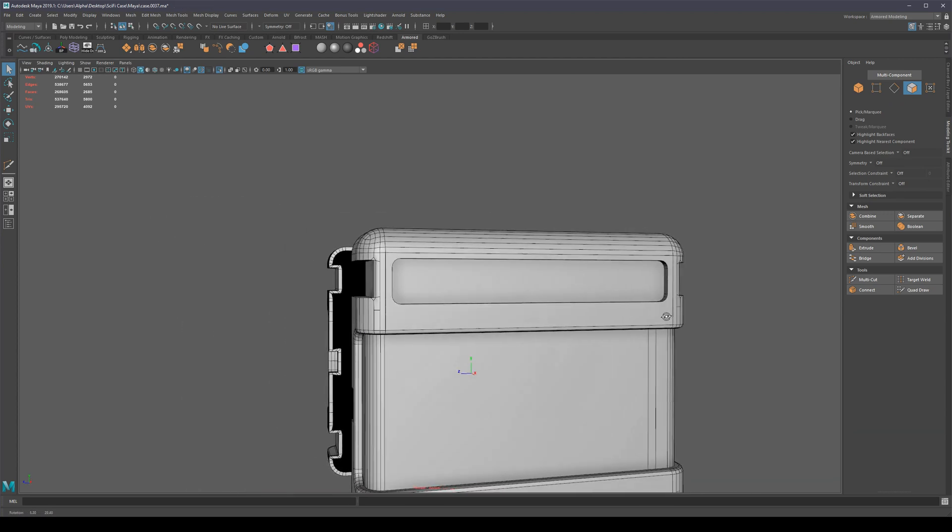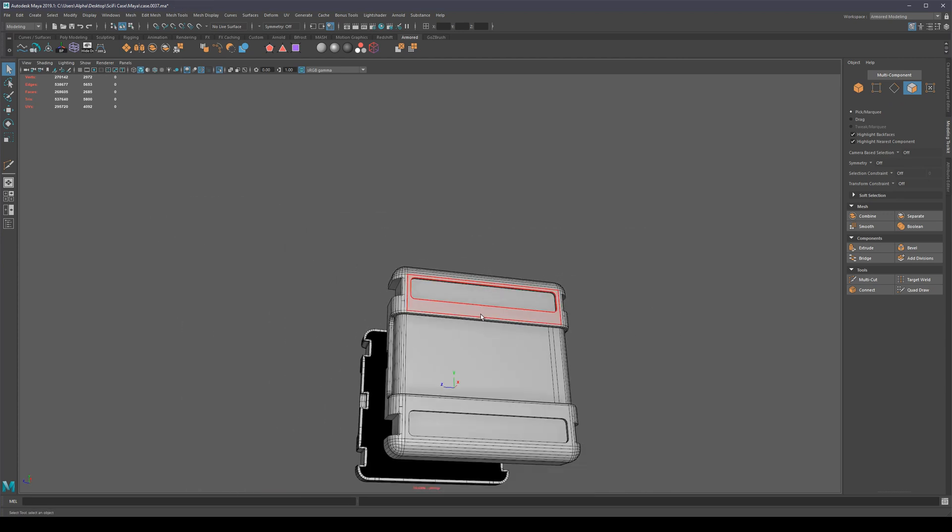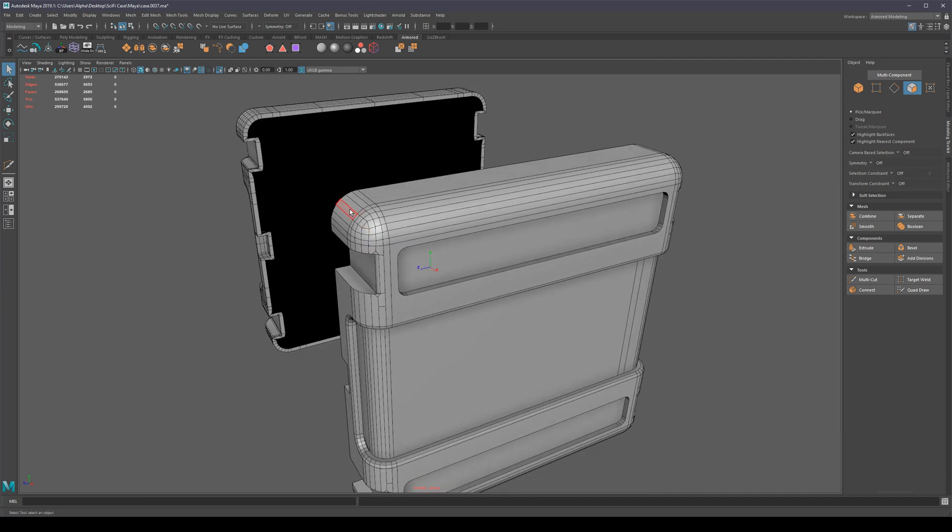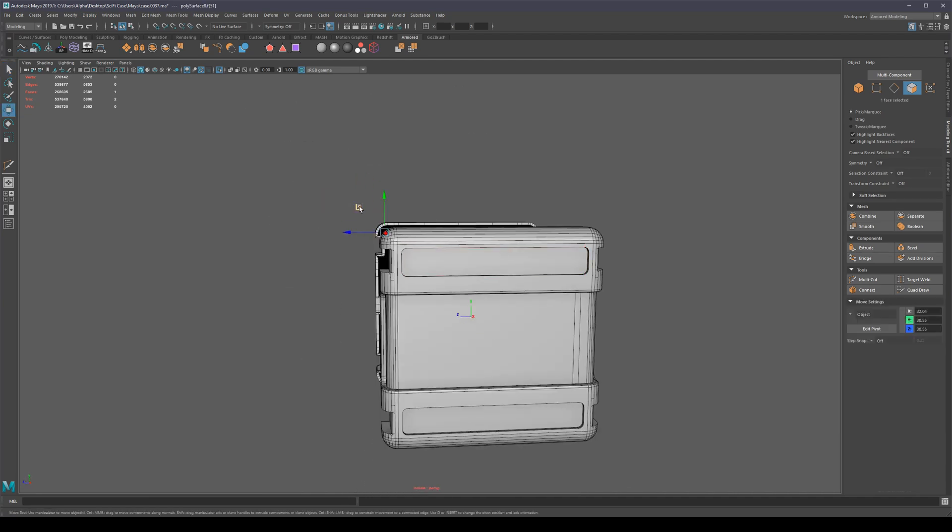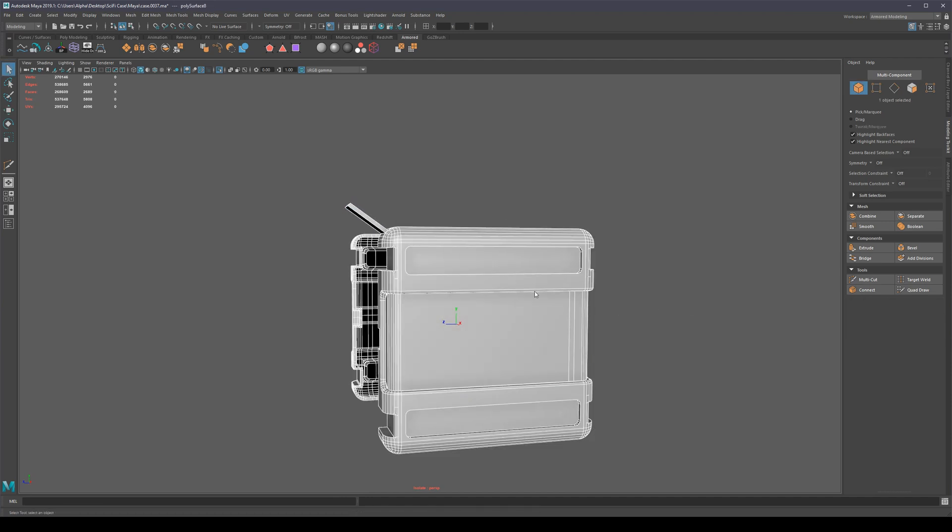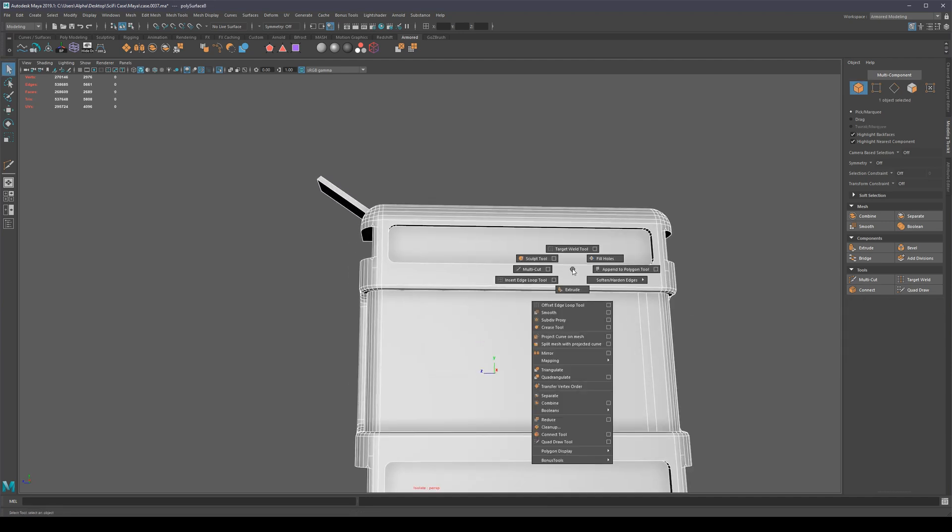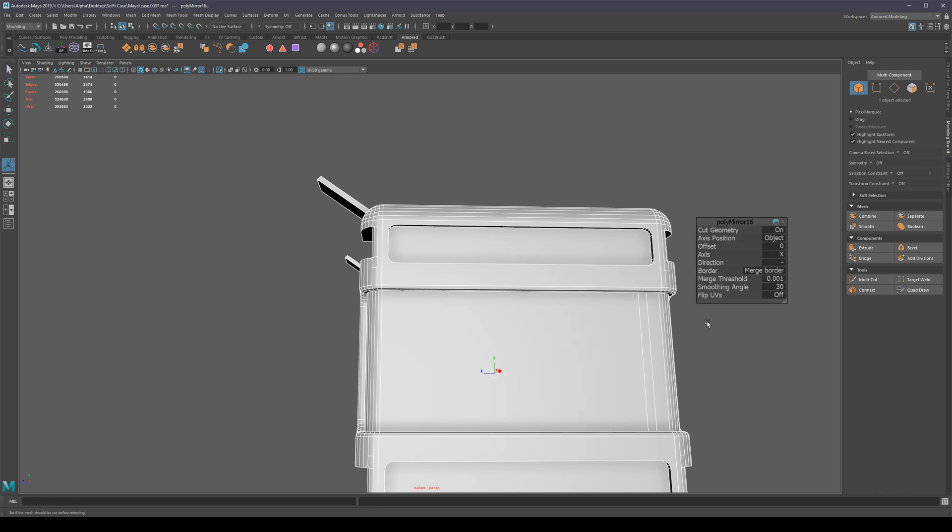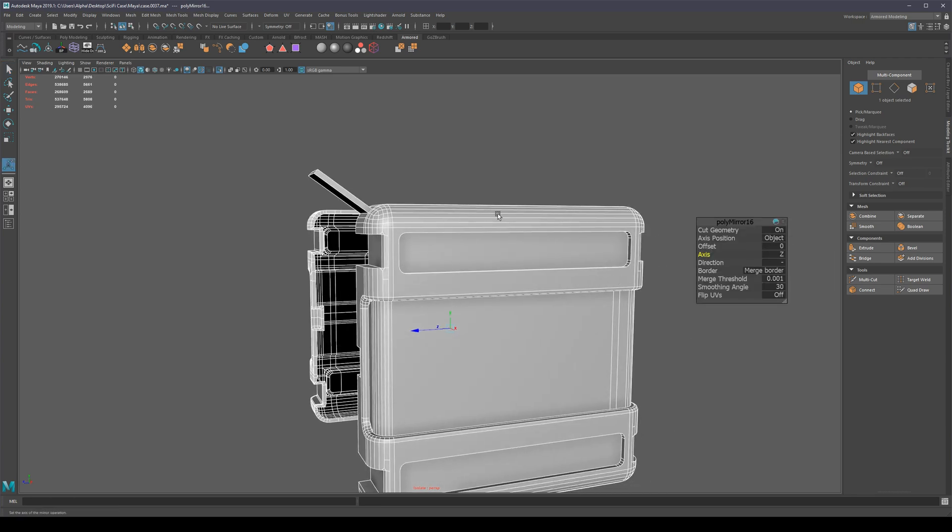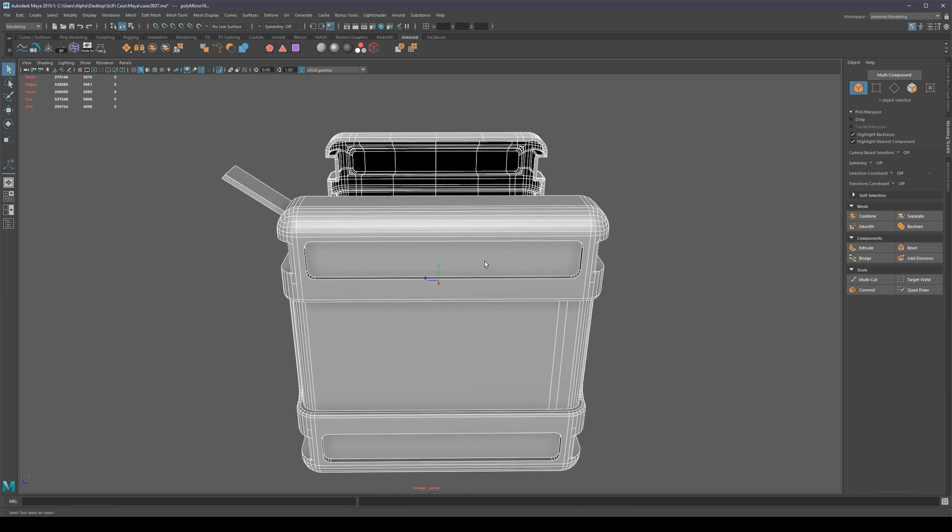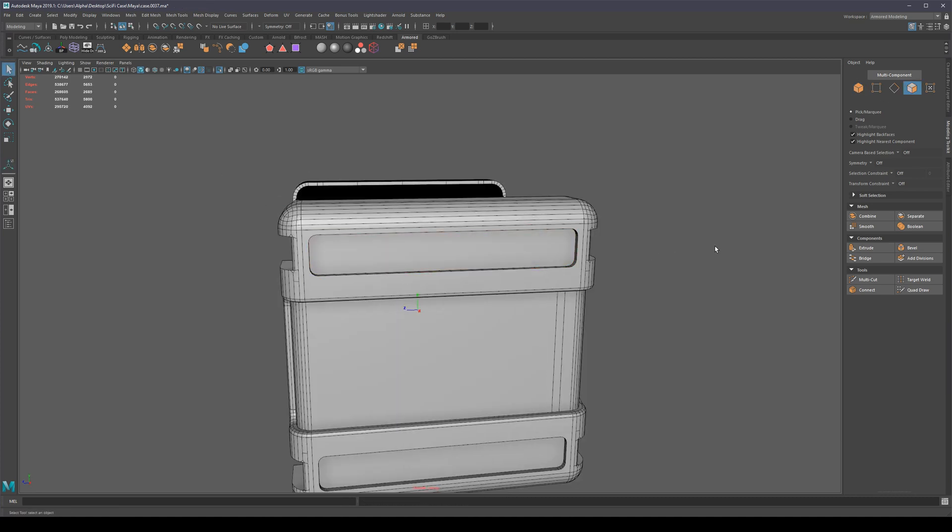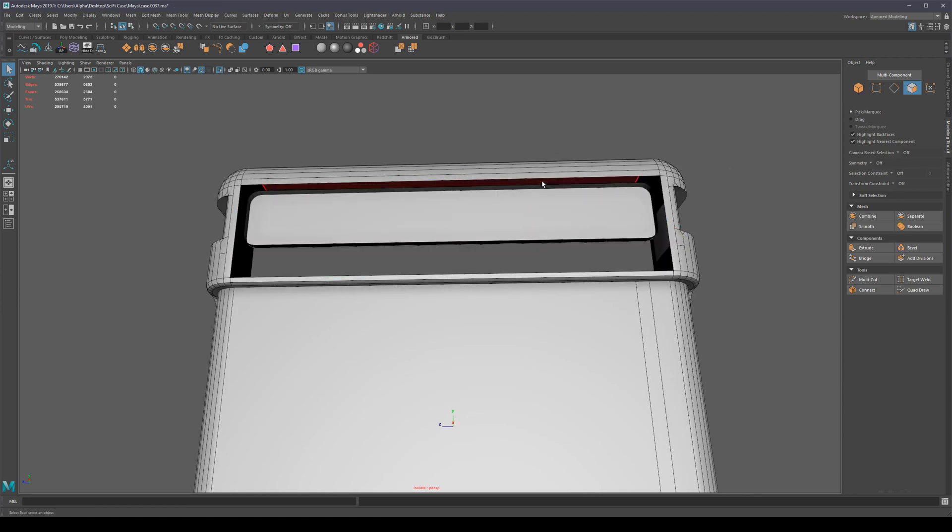This is going to prevent us from using our mirror tool as well. For some reason, Maya doesn't like this type of geometry. If I do this and then delete history and try to mirror backwards on the Z-axis, notice how nothing is actually happening. So this type of geometry just confuses Maya for some reason.